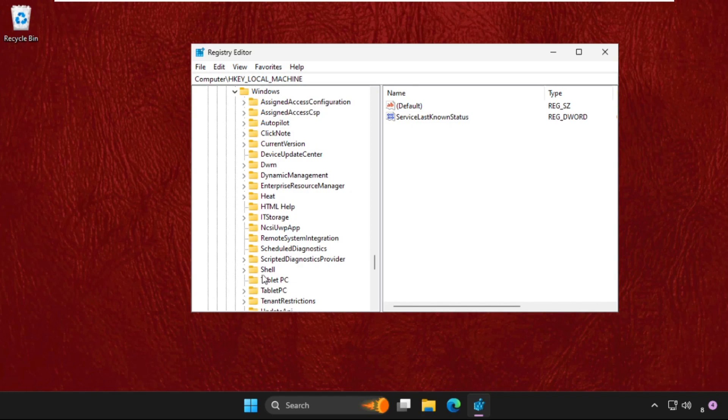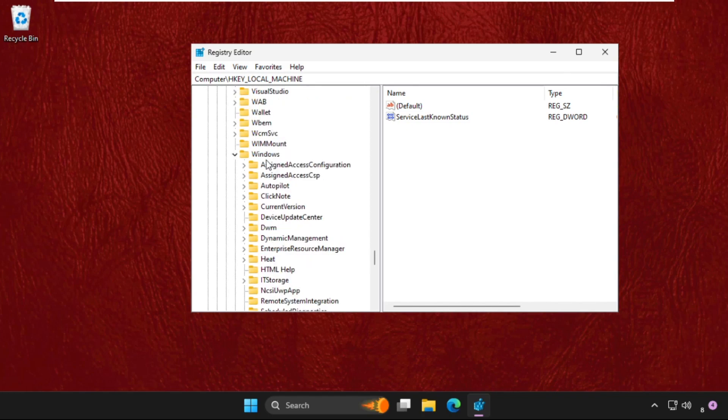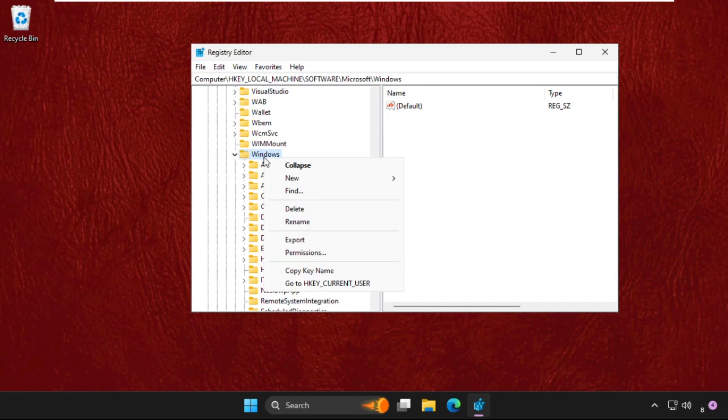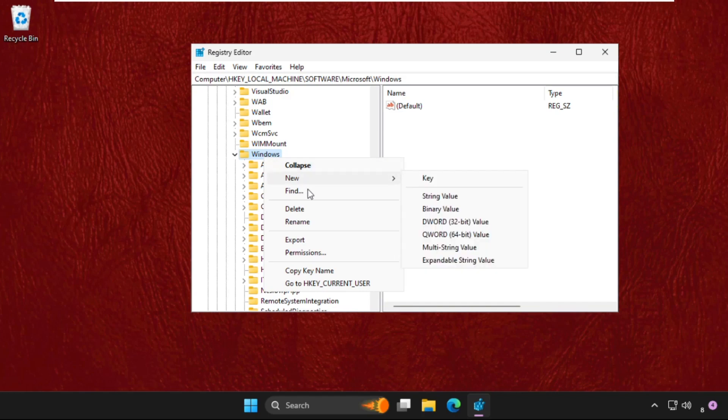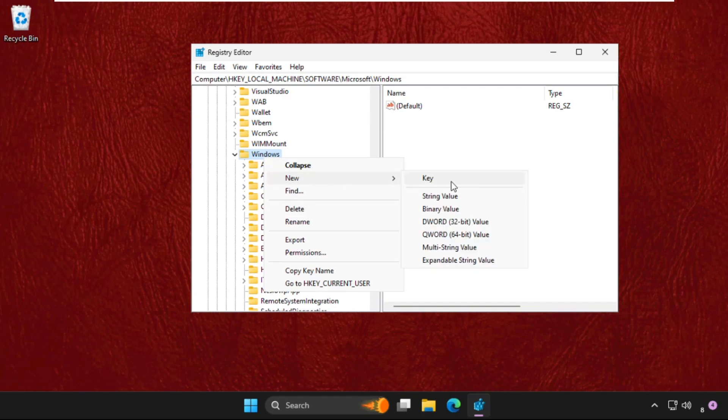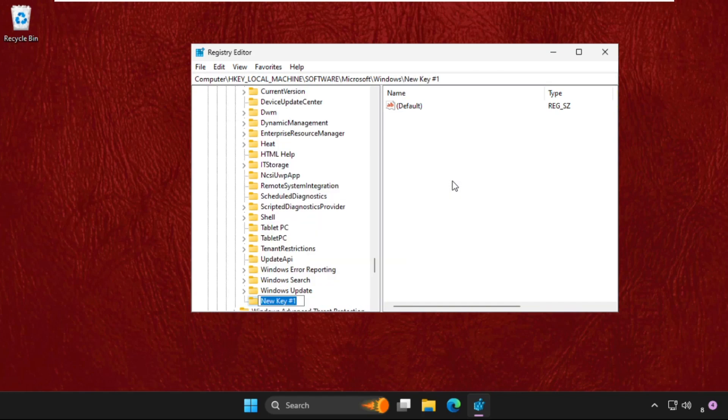Right click on the Windows folder, select New Key, and name it WindowsUpdate. Hit Enter.